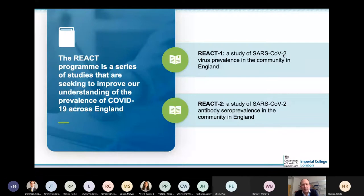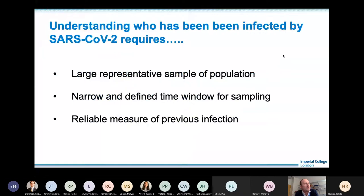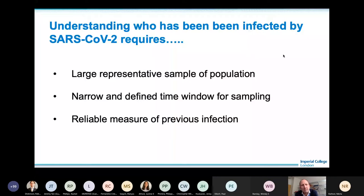To understand what proportion of the population has been infected previously, we need a very large representative sample of the population, sampled within a very narrow and defined time window, and a reliable measure to detect previous infection. Broadly, there are two approaches: laboratory-based platforms with high specificity but requiring blood samples sent to a lab, which is harder in the community and expensive; or point-of-care lateral flow tests.